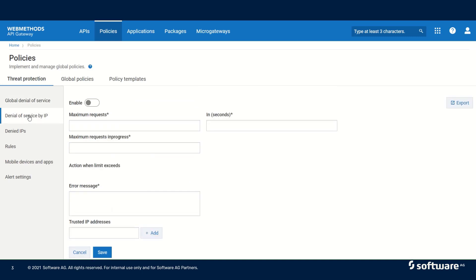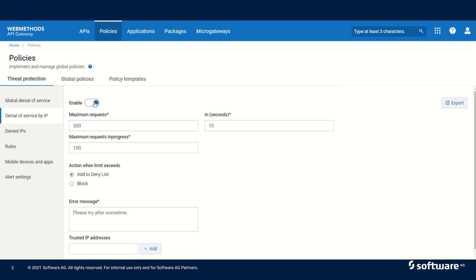The next one is denial of service by IP. When we enable this, we can block a particular client from sending too many requests. In a DOS attack, a client can send a maximum number of requests in a particular duration and then block other clients from sending any request to API Gateway. This can be prevented by configuring denial of service by IP. For example, if a particular IP address sends more than 500 requests in 10 seconds, the API Gateway will block incoming traffic from that particular client.